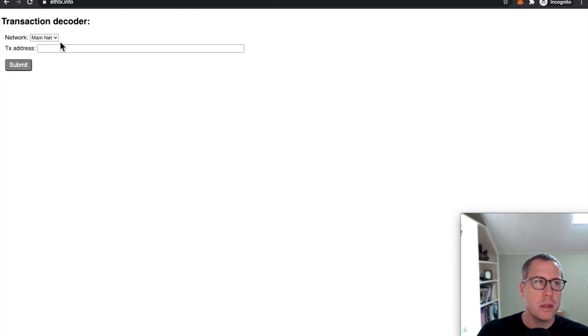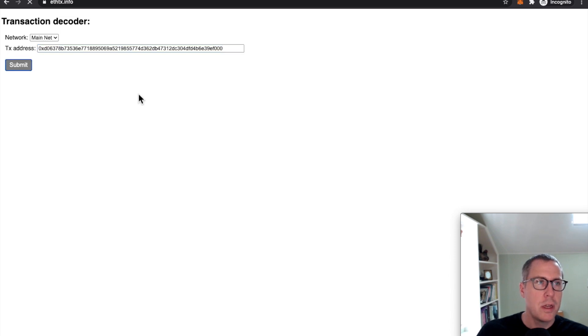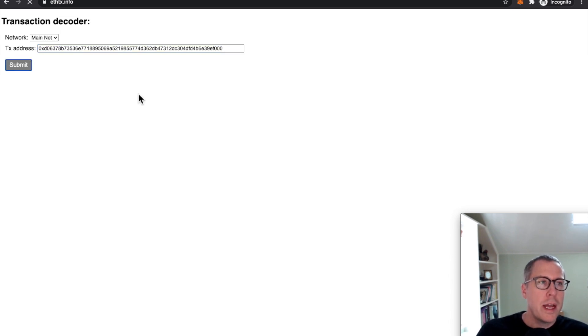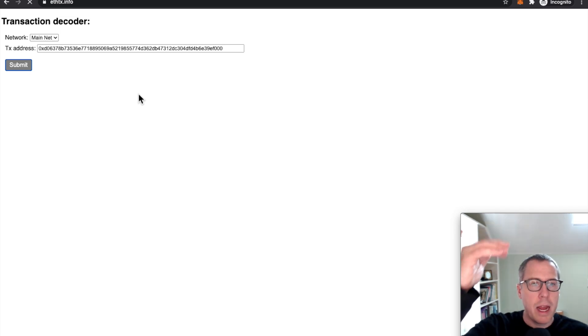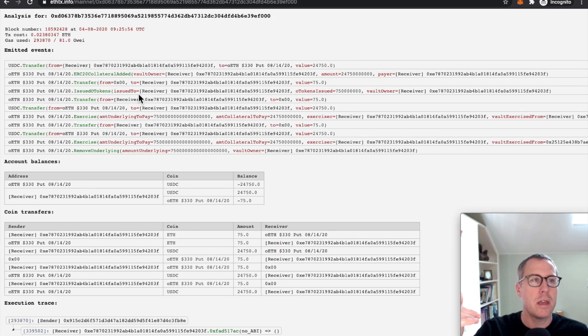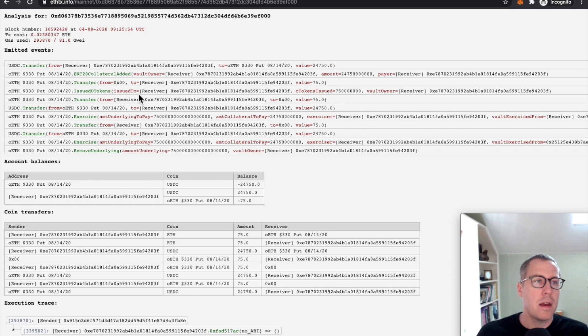I went ahead and copied it, paste it in, the transaction hash. Give it a second because it's looking at not just what happened, but it's creating a hierarchical list of what has actually happened inside of this transaction.